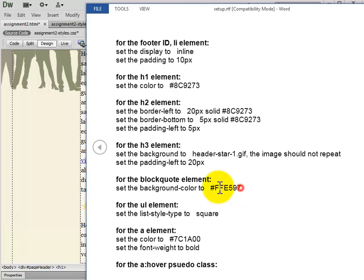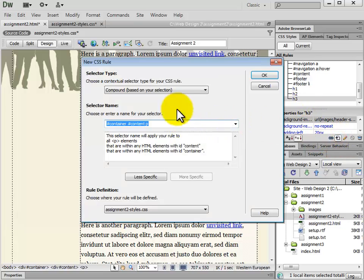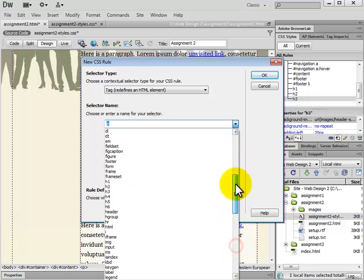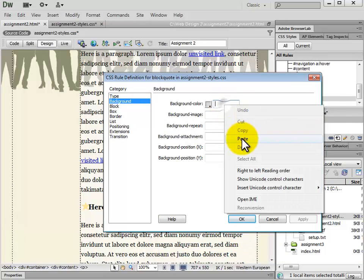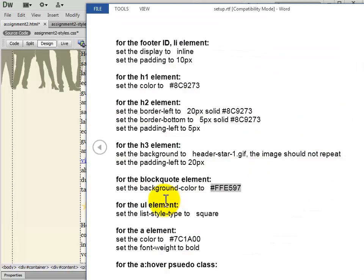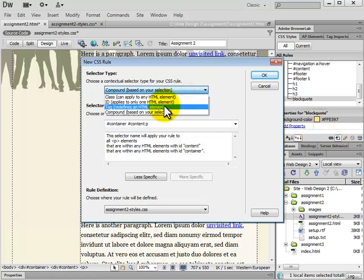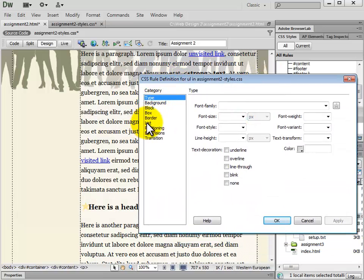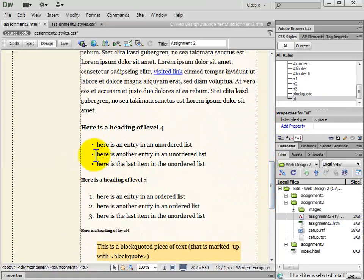Next we have the blockquote element — we're going to set the background color to the specified value. Blockquote is a tag, so we add a new CSS rule, choose Tag, and select blockquote. Then we add another new CSS rule for the unordered list — the tag should be UL. We're going to set the list style type to square. We can see that the unordered list items are now squares instead of the default disc.